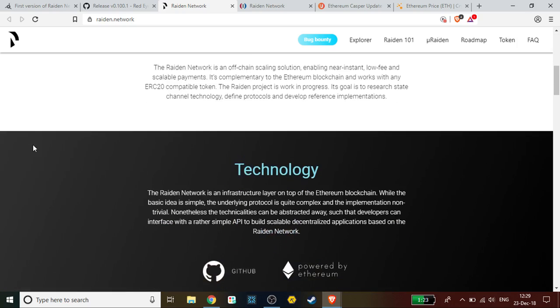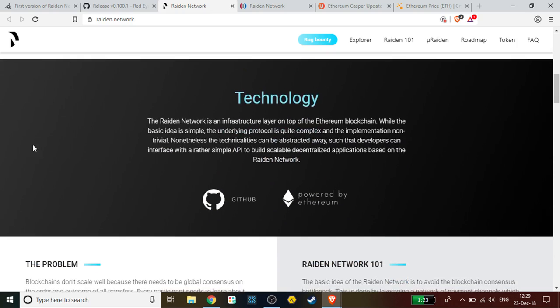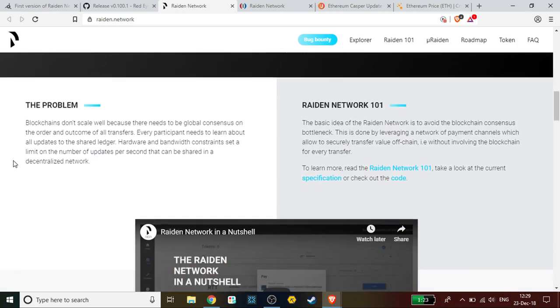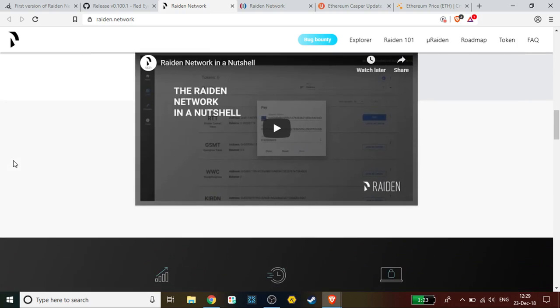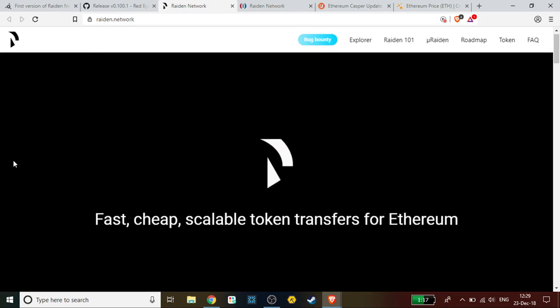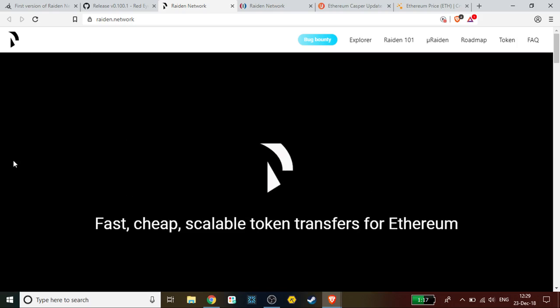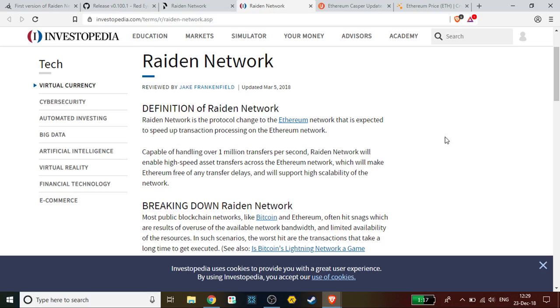This is the actual Raiden Network website. There actually is a Raiden token. As always, side note: please make sure to always do your own research. Just because there is a token does not mean that you necessarily have to invest in it. It could be something interesting though. As a quick side note as well, for those who are interested without having to search for it yourself, it says the Raiden Network is the protocol change to the Ethereum network that is expected to speed up transaction processing on the Ethereum network. Capable of handling over 1 million transfers per second, Raiden Network will enable high speed asset transfers across Ethereum network, which will make Ethereum free of any transfer delays and will support high scalability on the network.